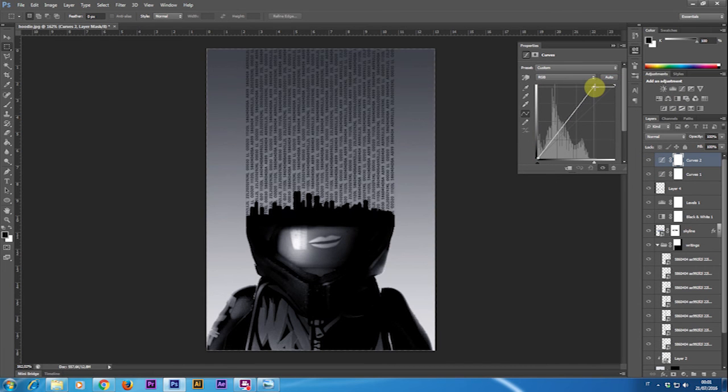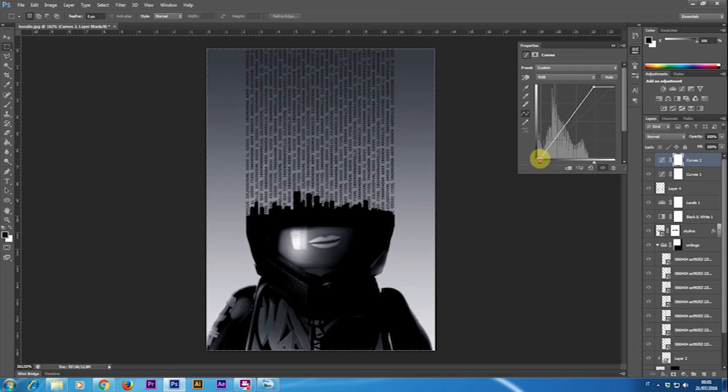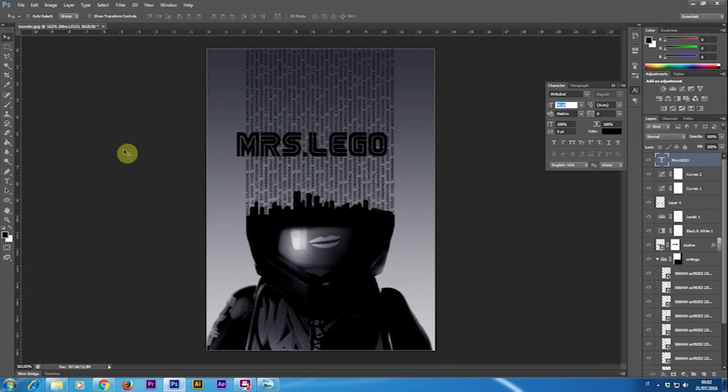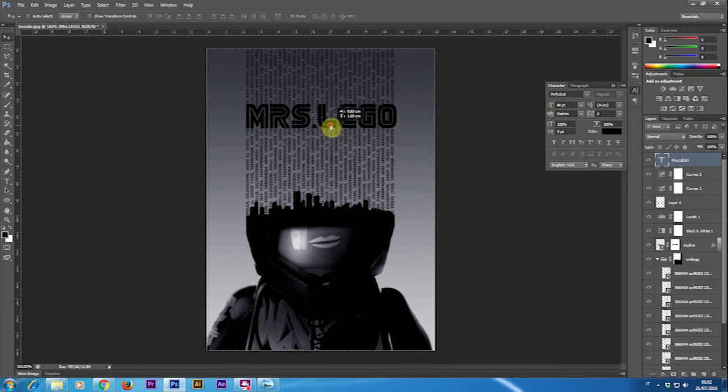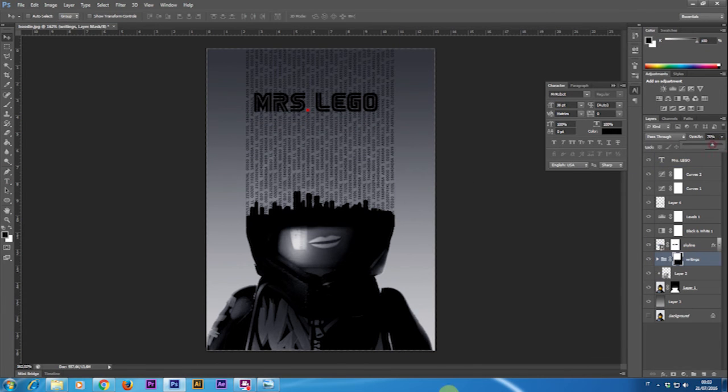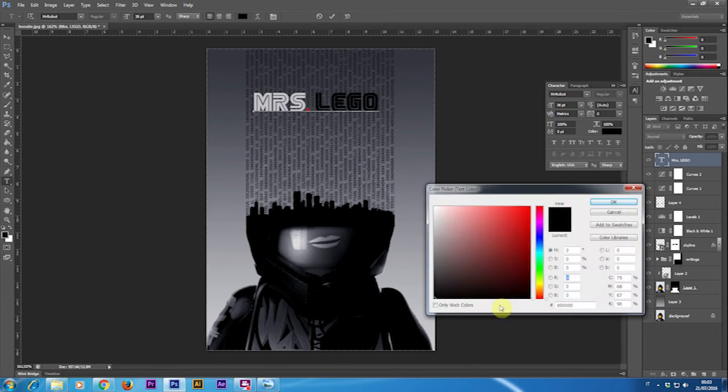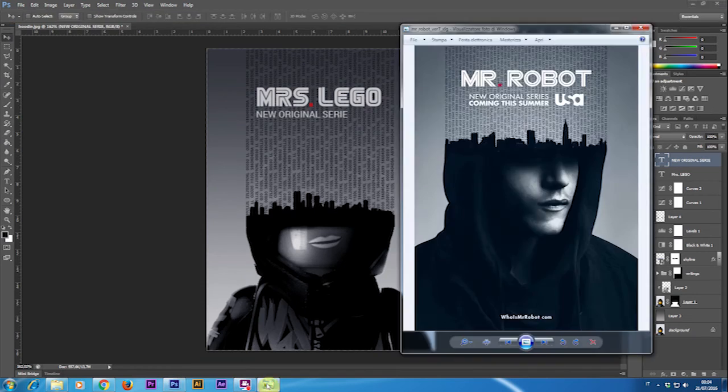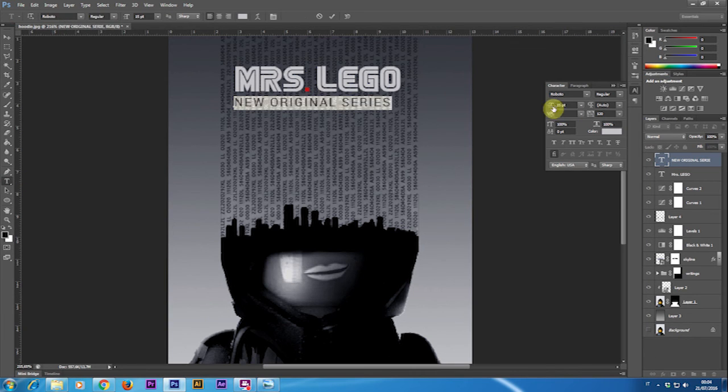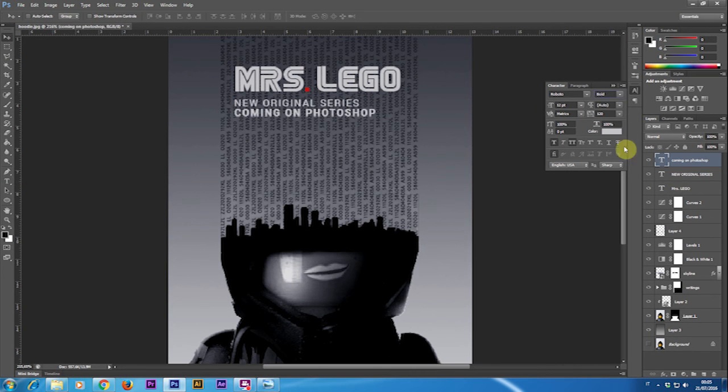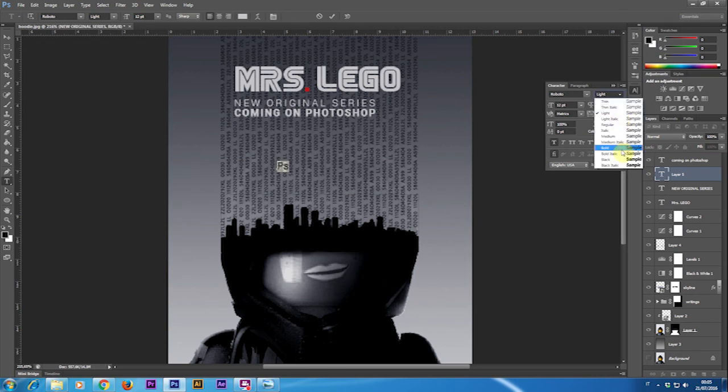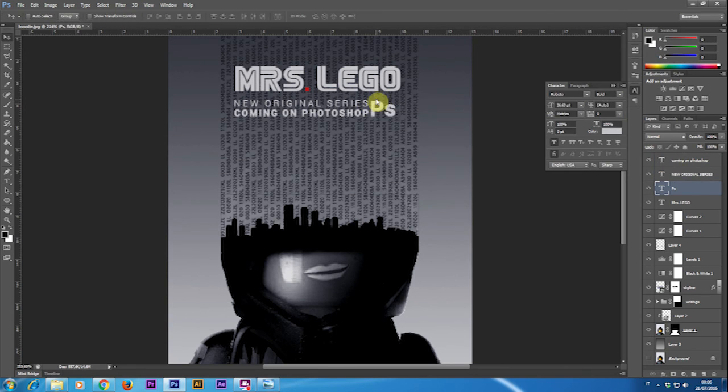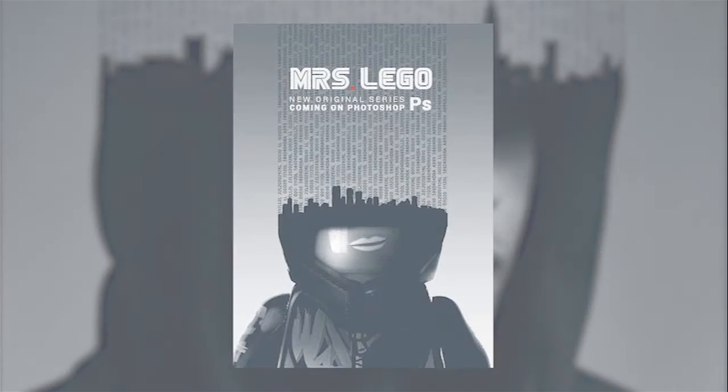Then using the font Mr. Robot that you can download online I add the final text and the picture is done.